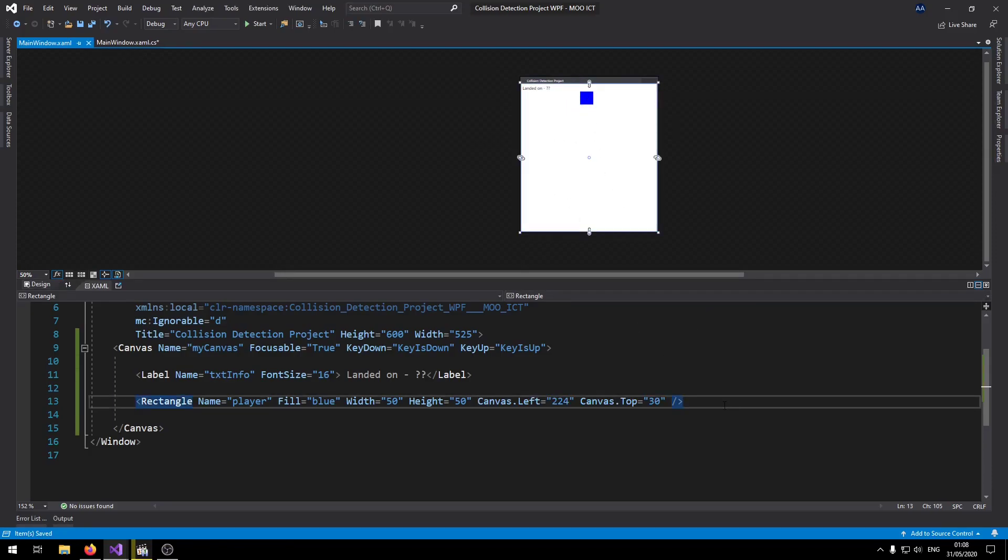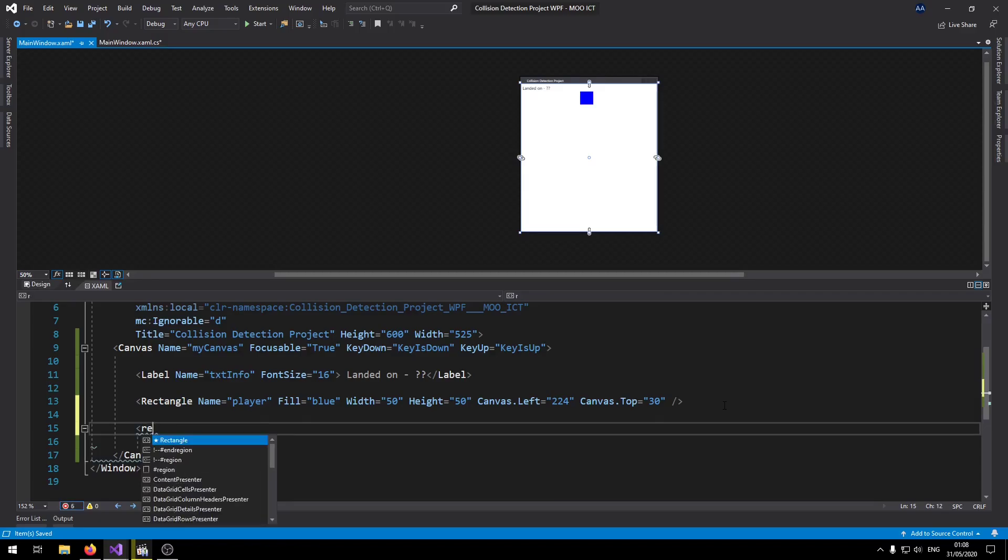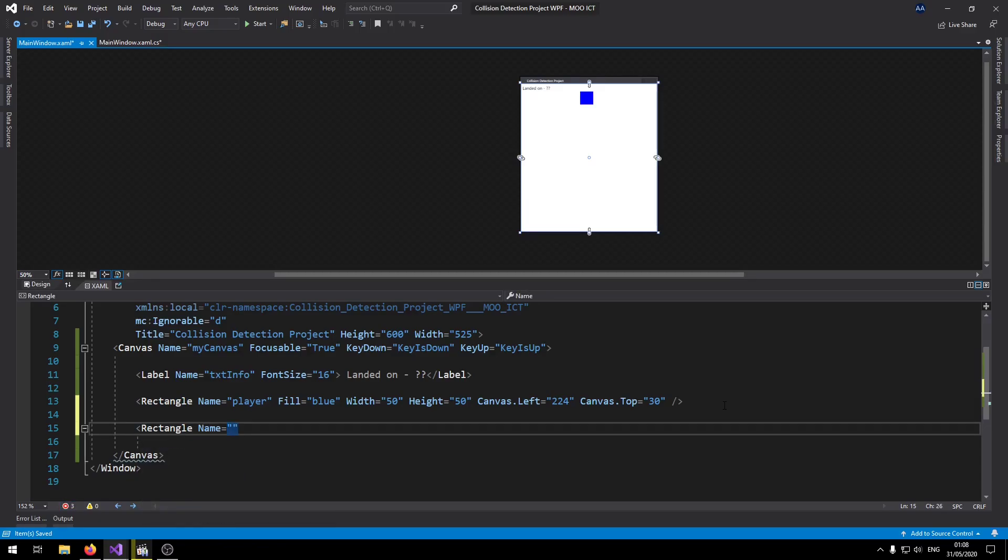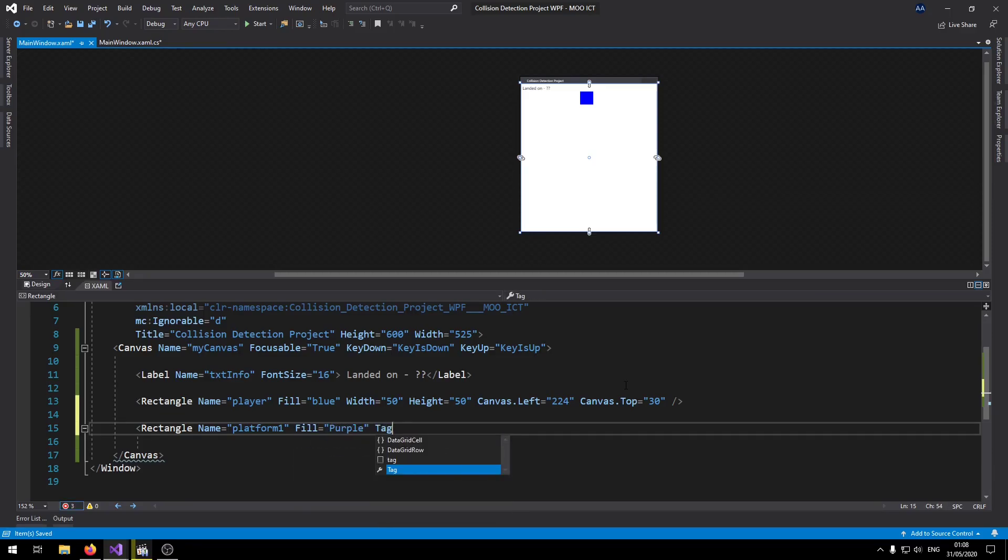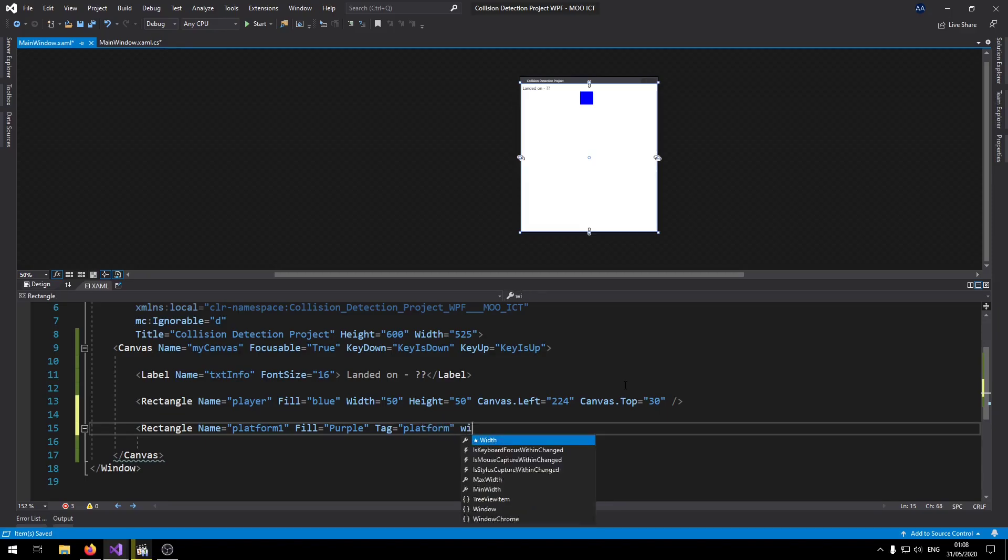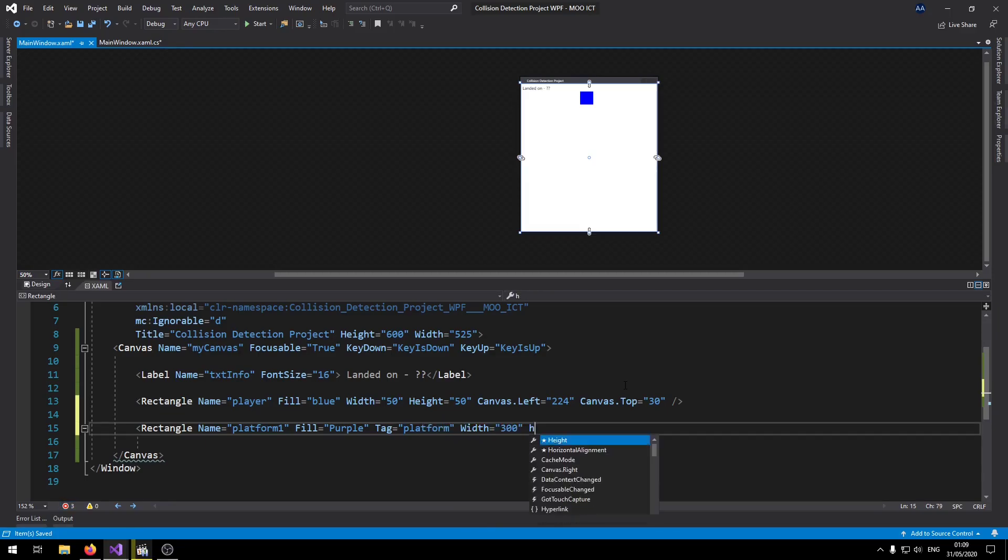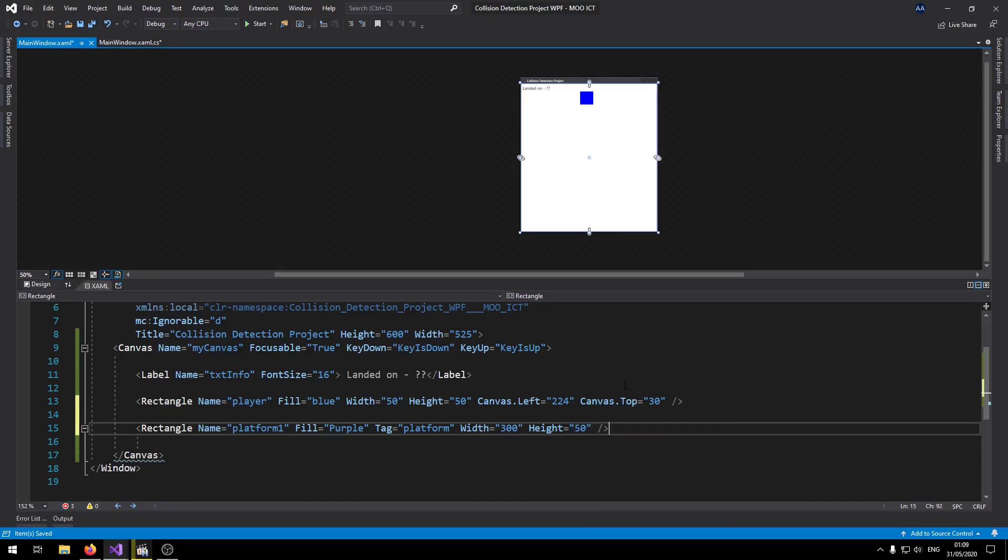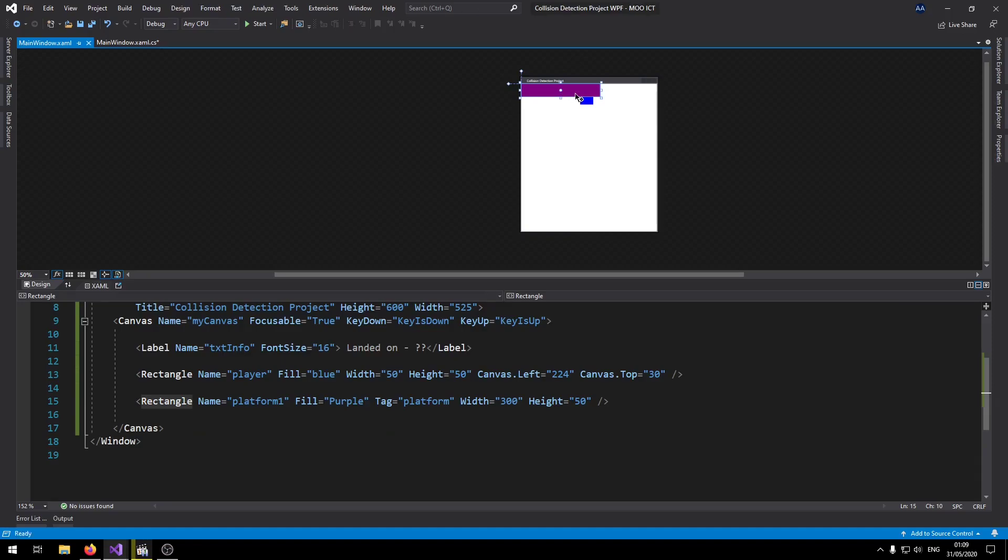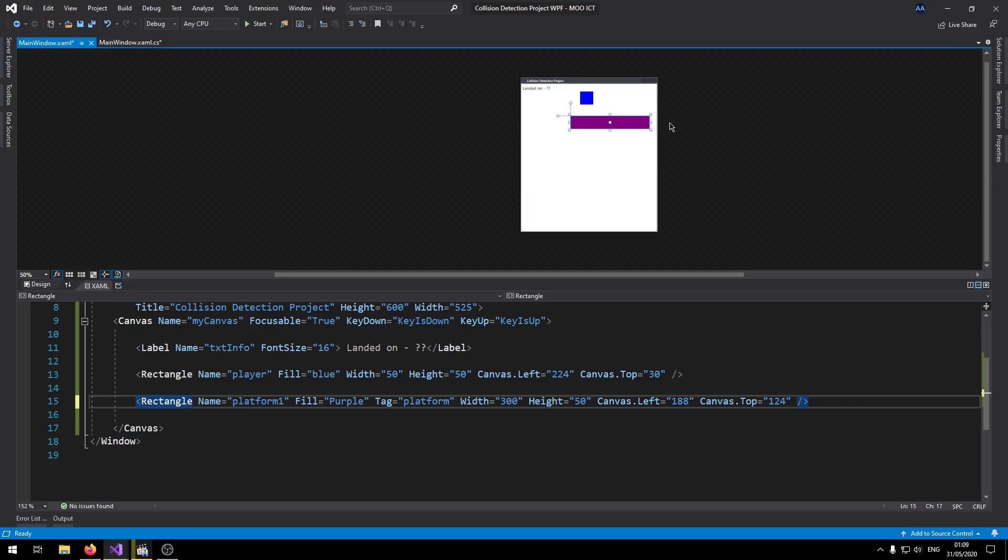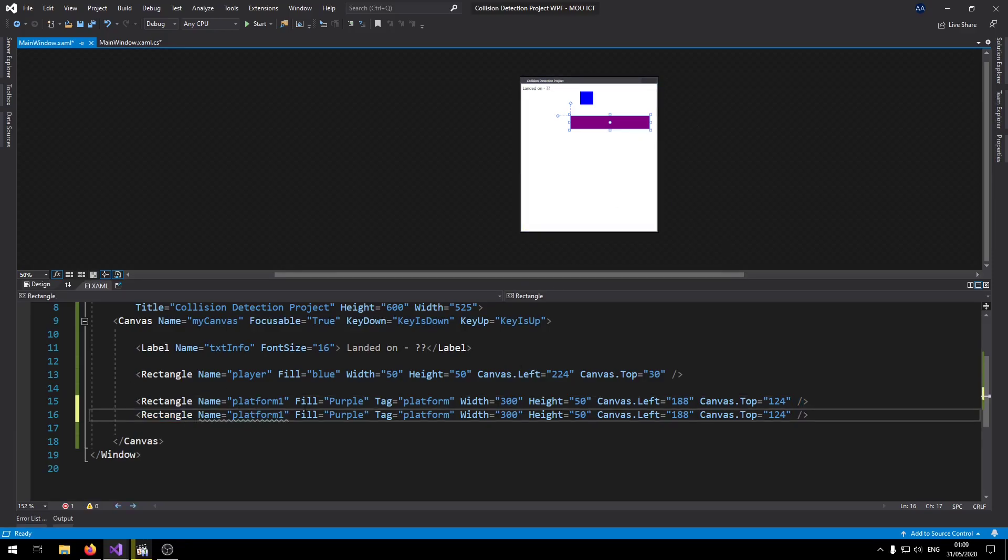Okay let's go and make another rectangle. Give it a name of platform one. Fill it purple. Give it a tag called platform. Width say 300, height 50. Then let's end the tag there. So once it's created we can just move this one right here. So when it's been moved just go to the line, press ctrl D. That will duplicate the line for you.